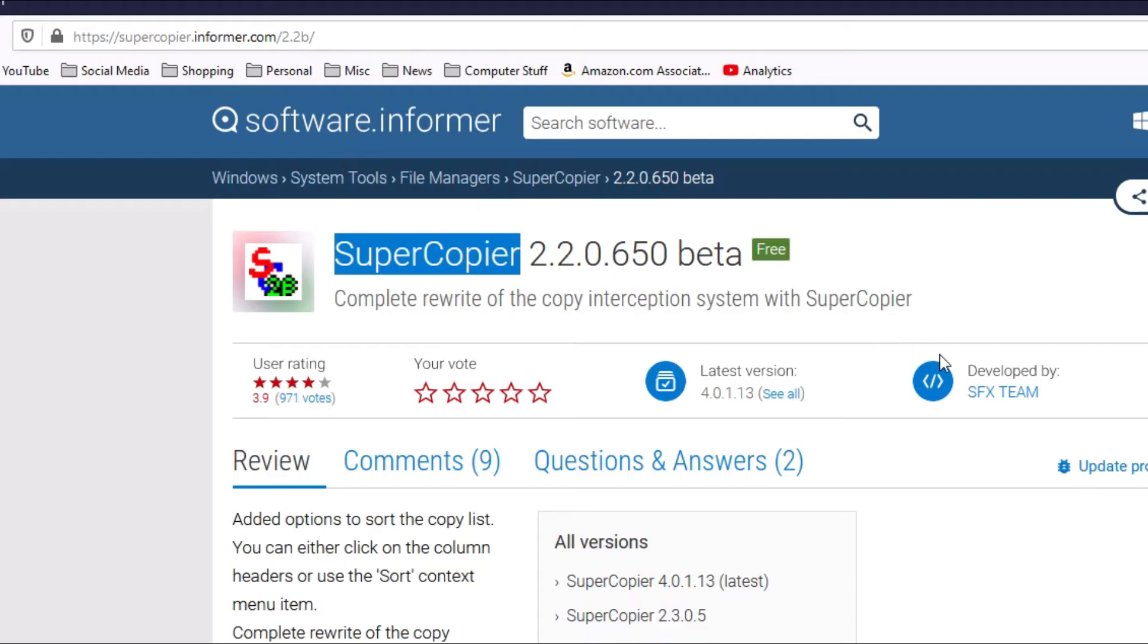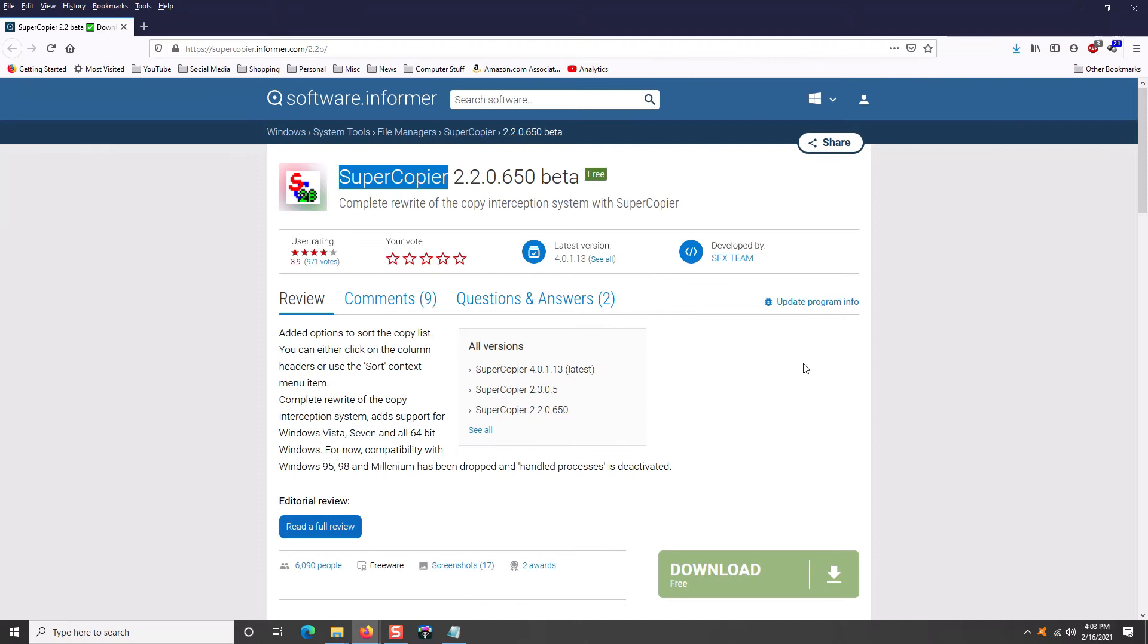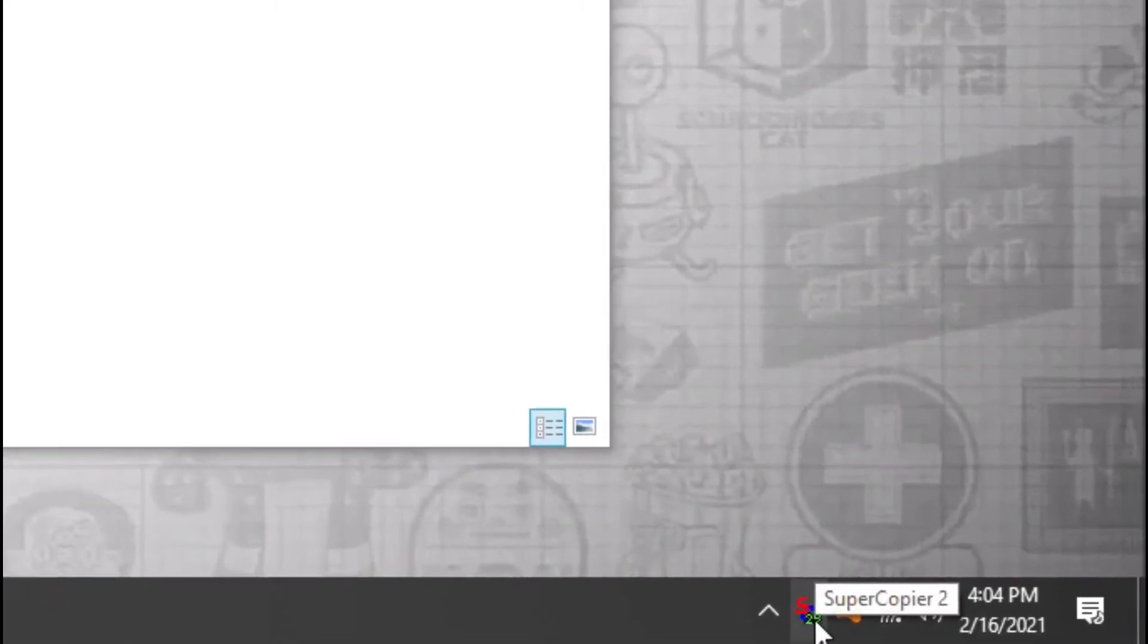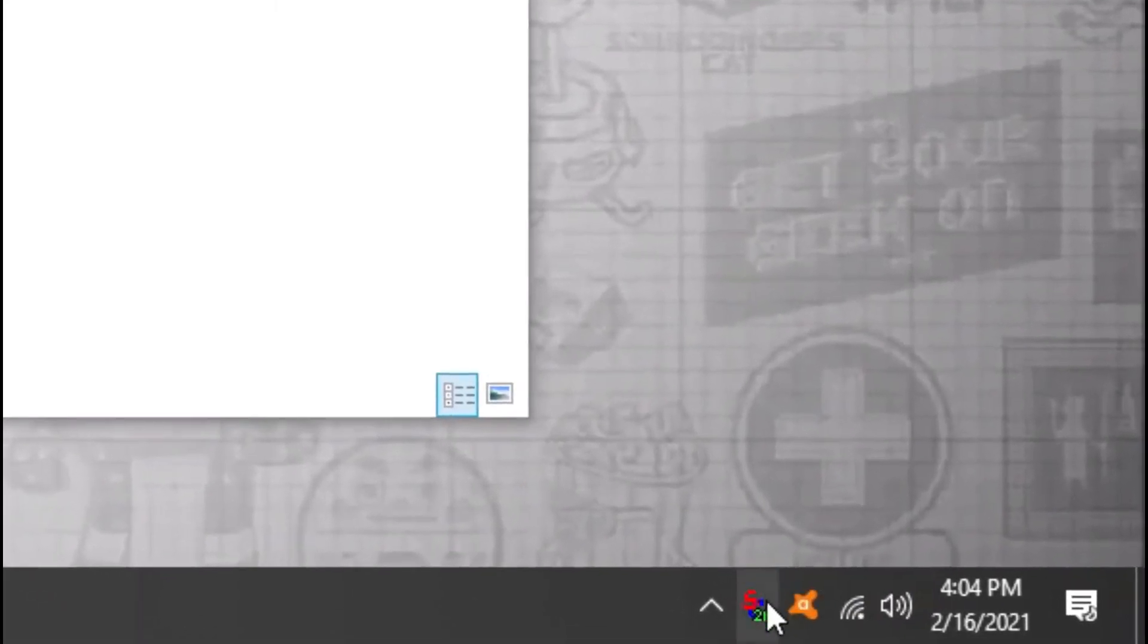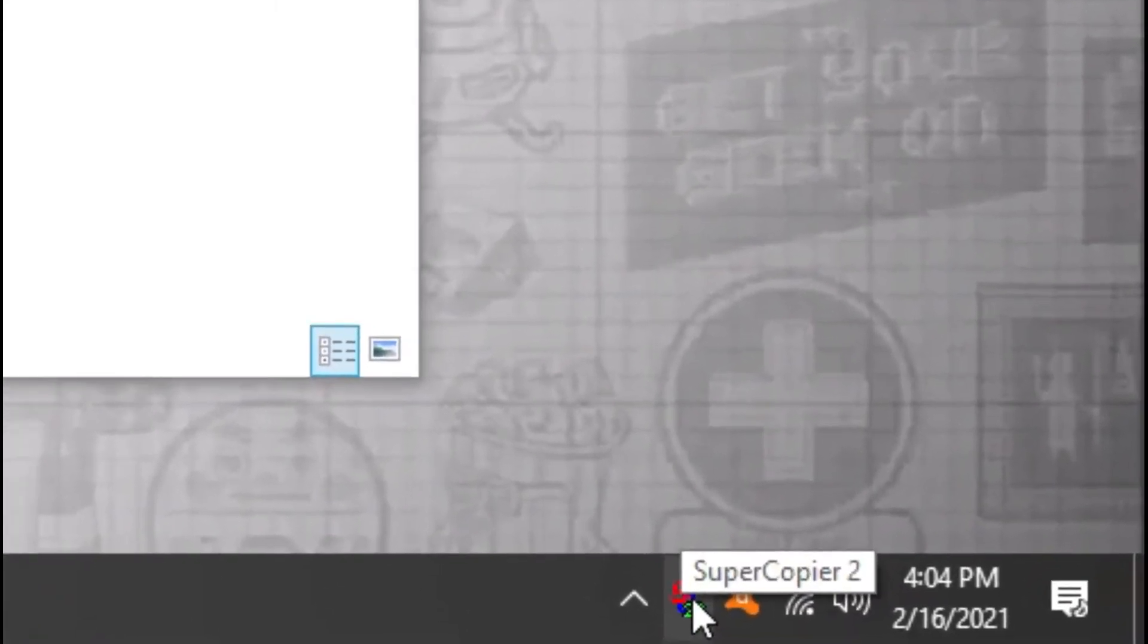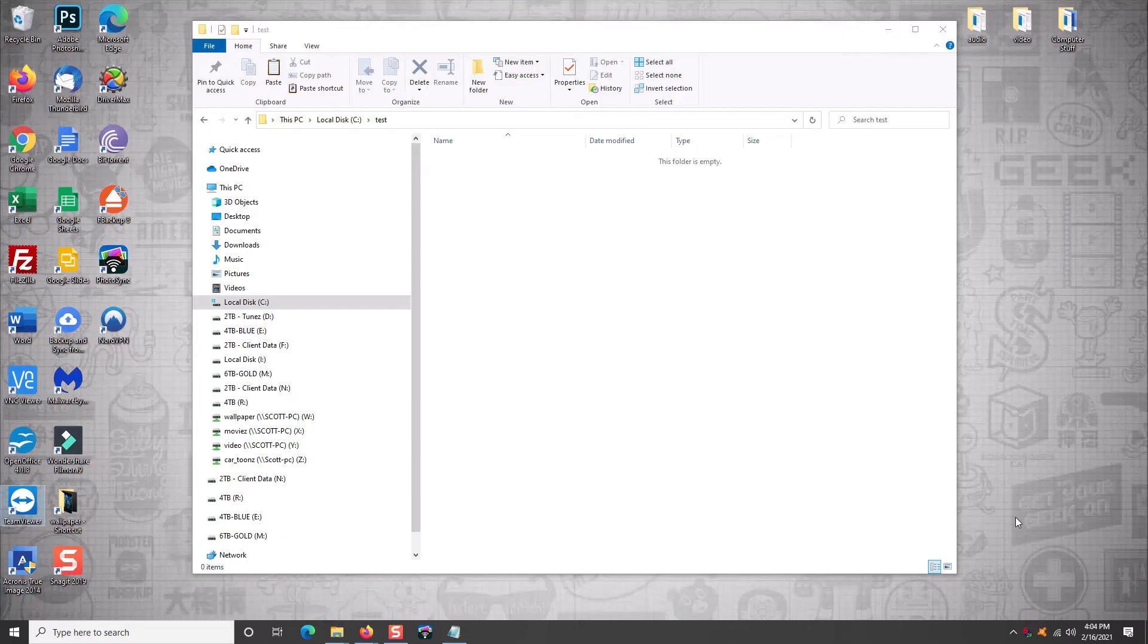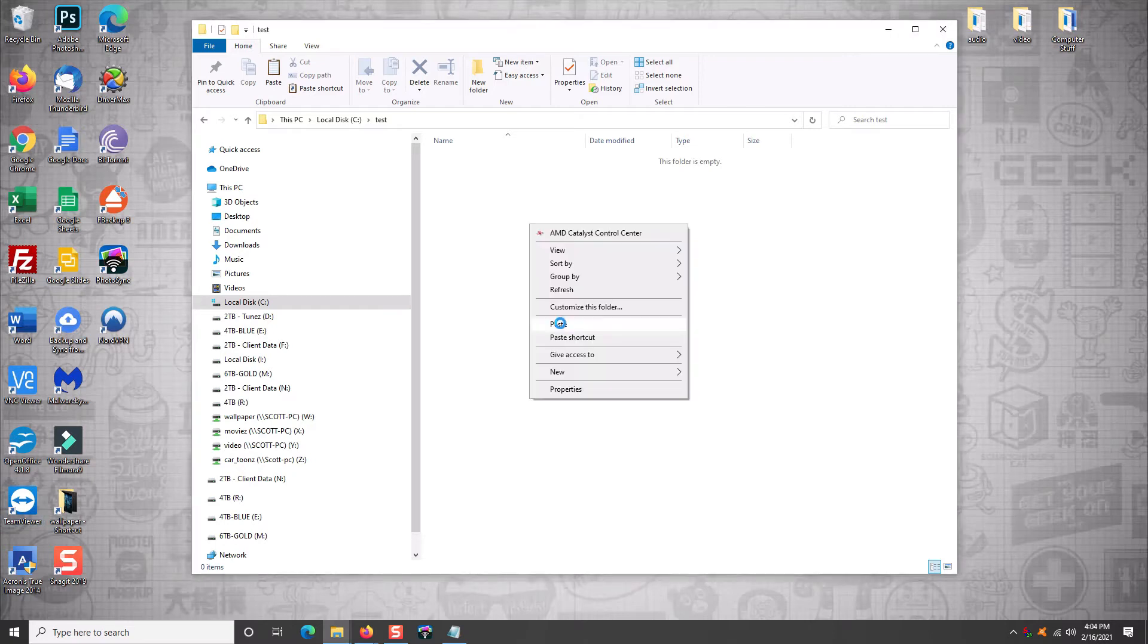This is the program right here, Supercopier, and the version I use is actually this older version 2.2.0.650. I'll put the link directly to this page in the description. You can click on this green button here to download and install it. It's 100% safe and it's absolutely amazing. So as you can see here, when Supercopier is running it just sits here in your taskbar, minds its business and just works.